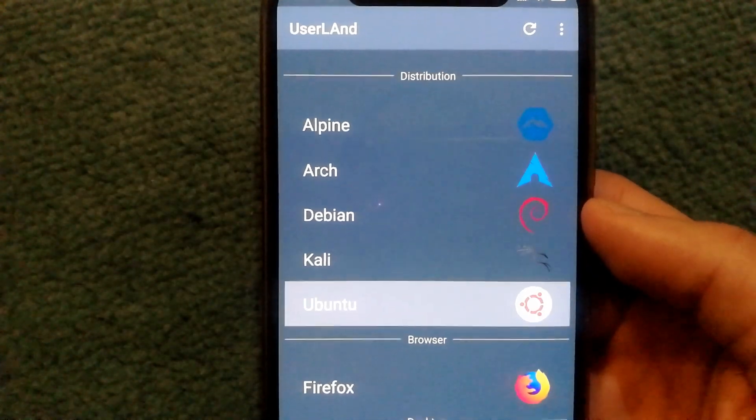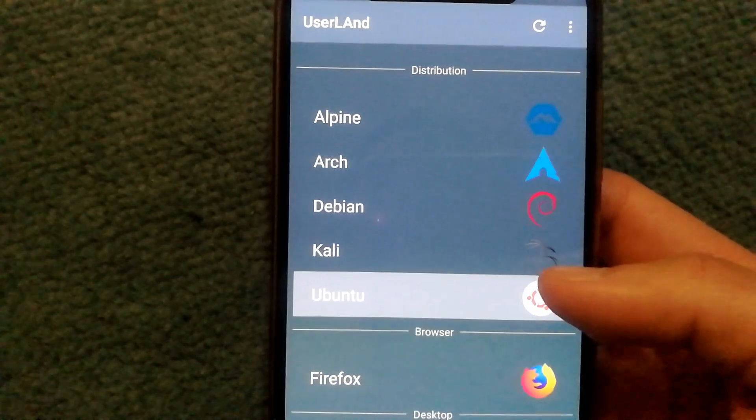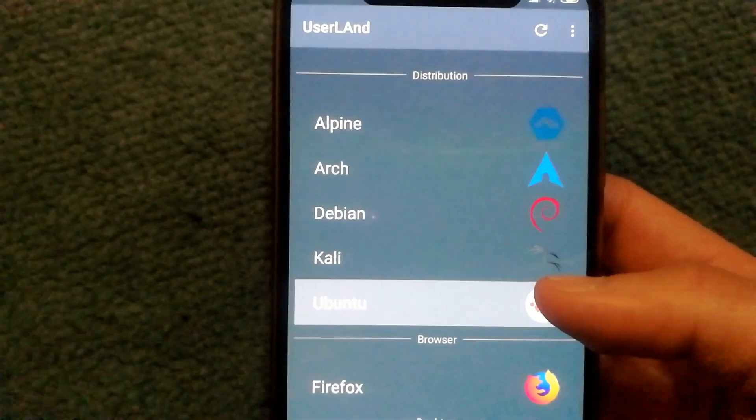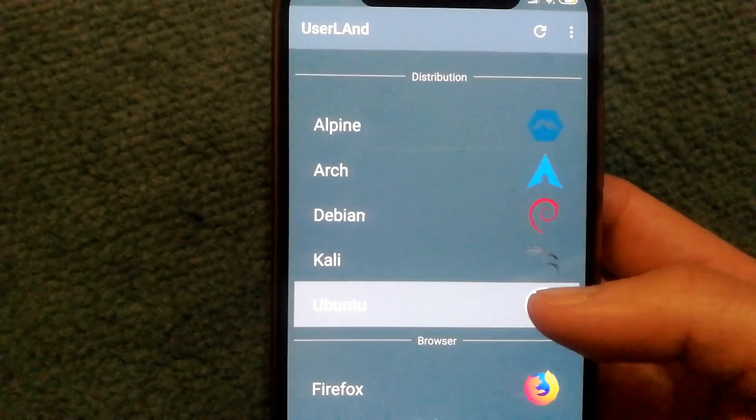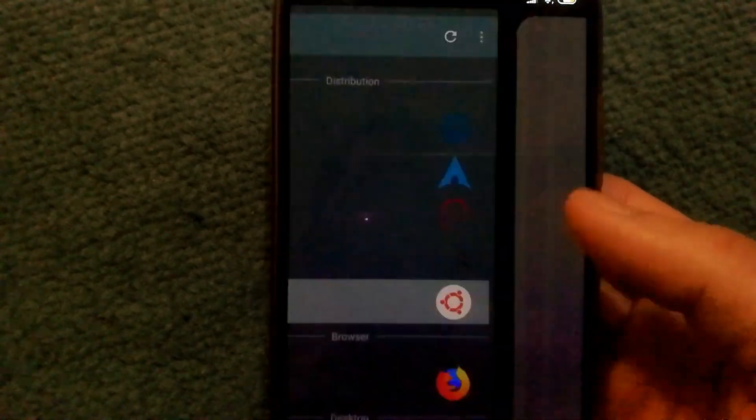With the setup process finished, to get my distribution running, all I need to do is tap on it and there we go. Now, I have Ubuntu running on my phone right now.